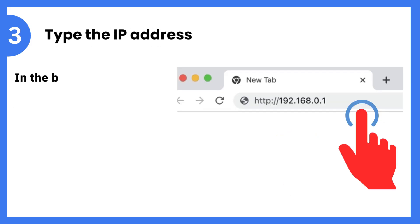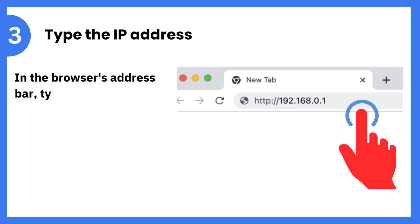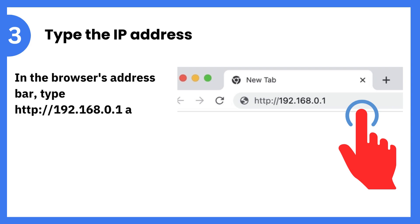Step 3: Type the IP address. In the browser's address bar, type http://192.168.0.1 and press Enter.